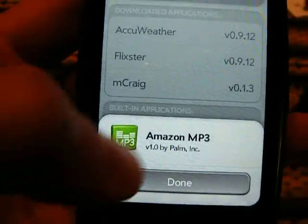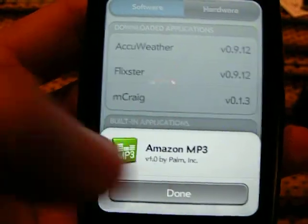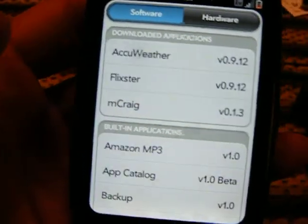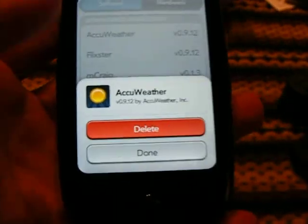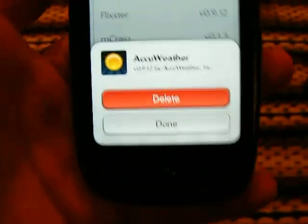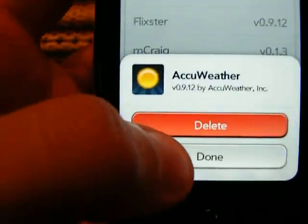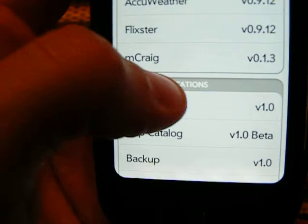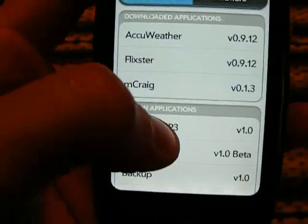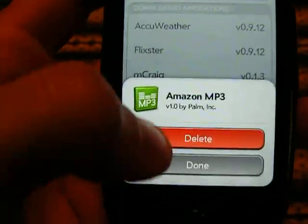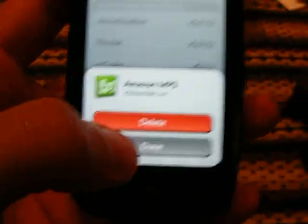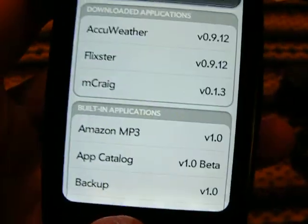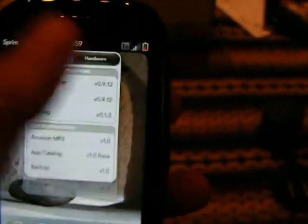The default applications that come with the device you cannot delete, unfortunately. You can delete AccuWeather — you simply just push that and delete. I don't want to delete it because I like that application. But if you press the delete button on a default app, nothing happens. It will not let you delete the default applications. And that's how you do that basic menu.